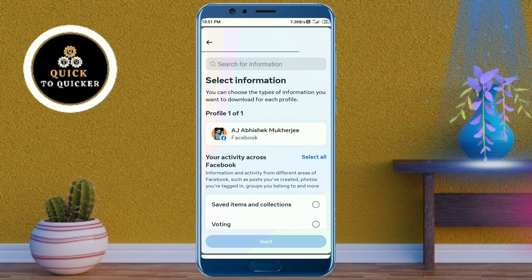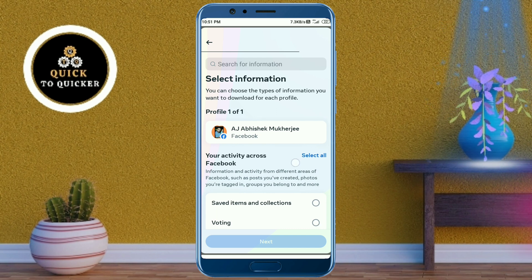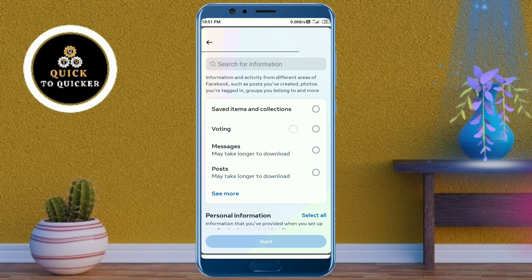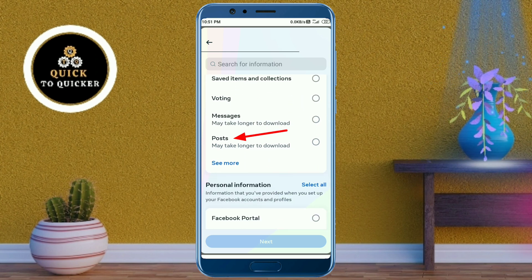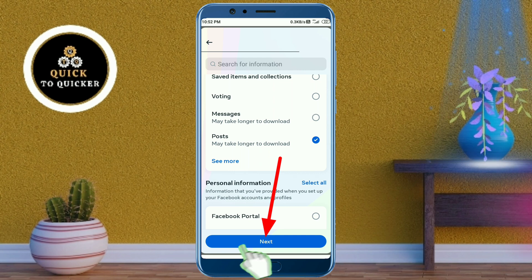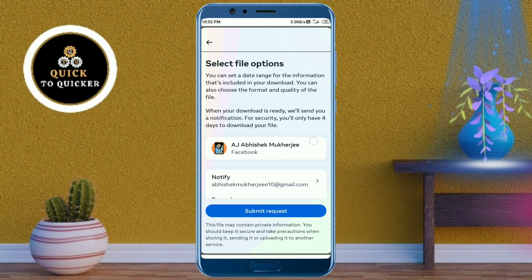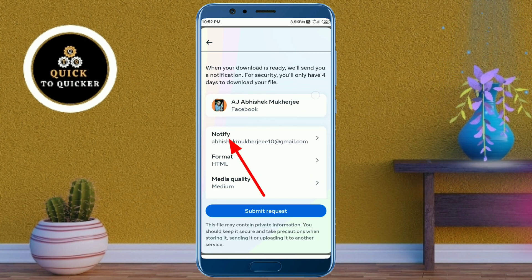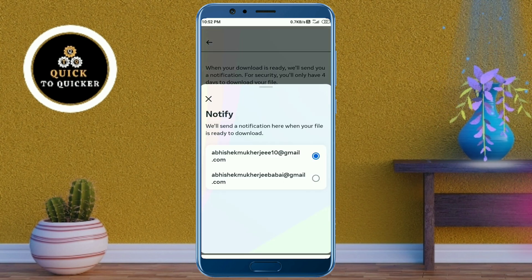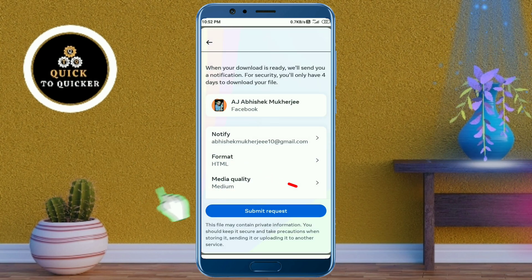Here you need to select what you want to recover. If you want to recover your Facebook posts, photos and videos, then here you select 'Posts.' After that click on next. Then from the notify section, here you select your email ID.